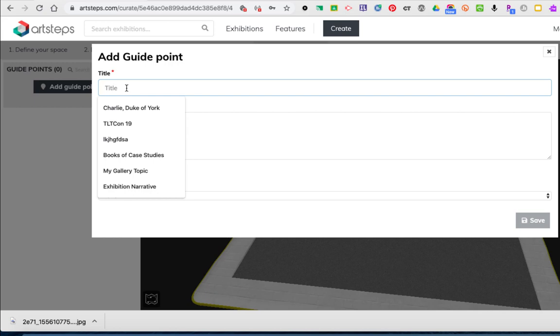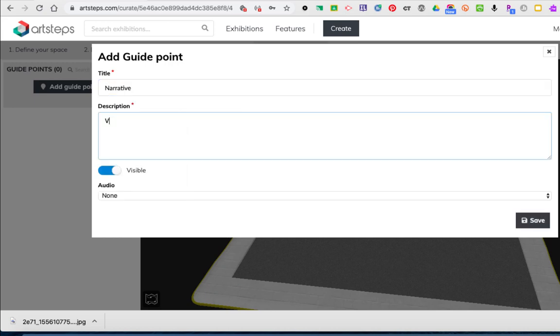Now you can use these guide points to show a wall of art or artifacts or just a specific artifact. So I'm going to call this one narrative and give it a description.